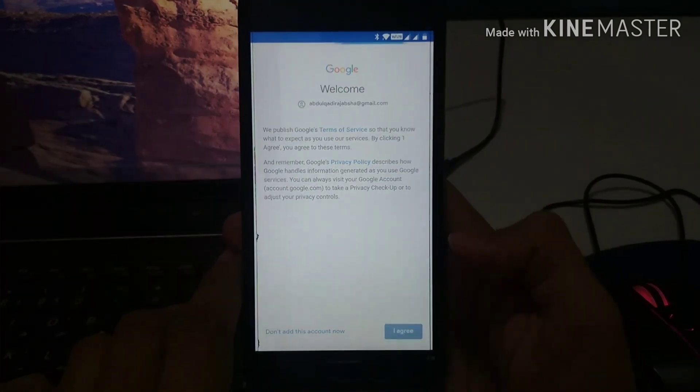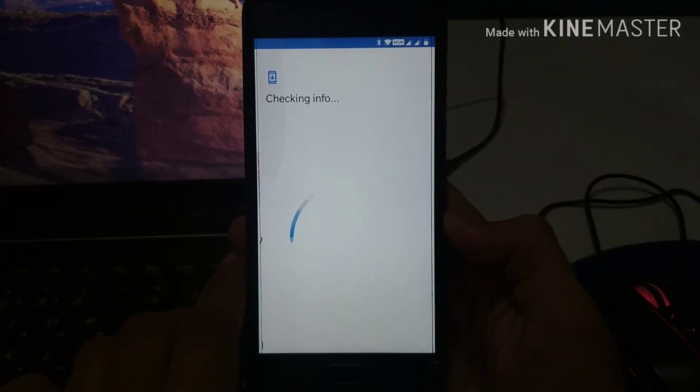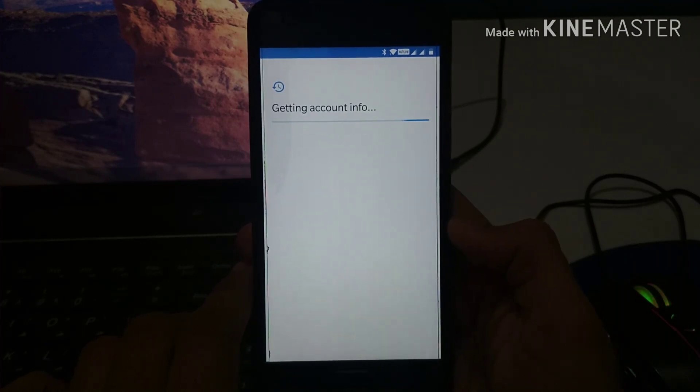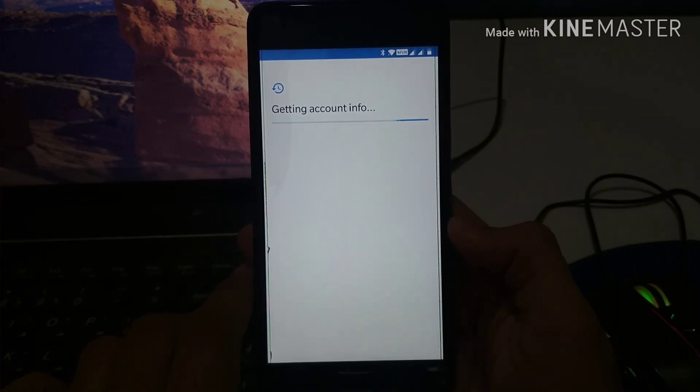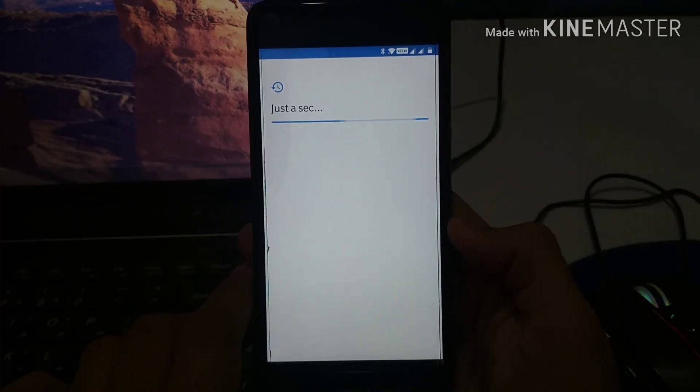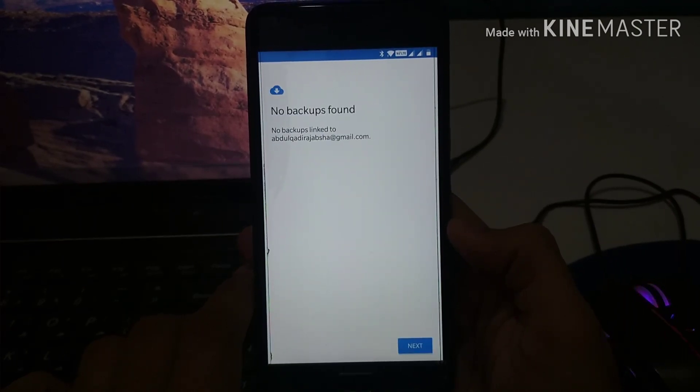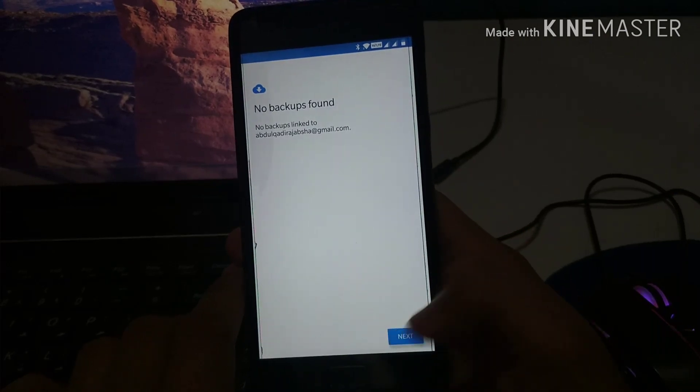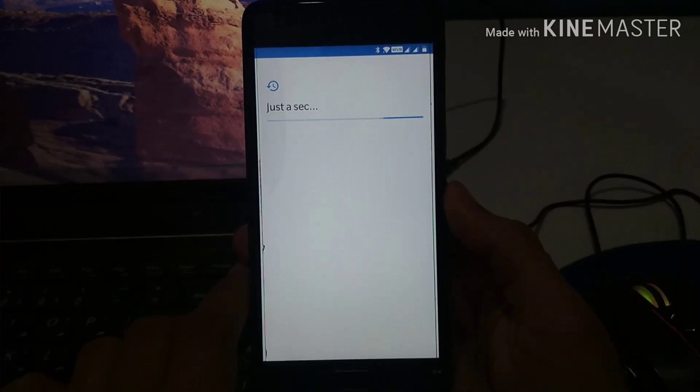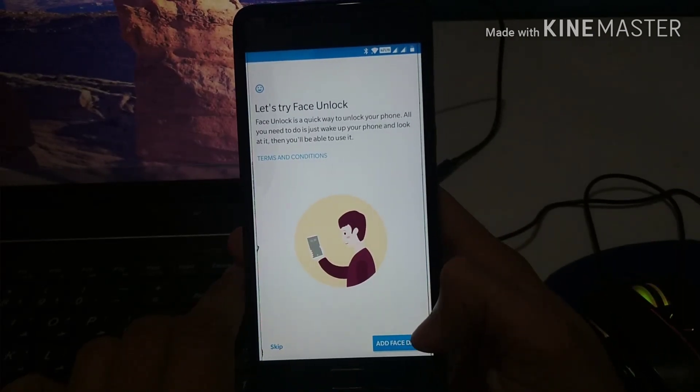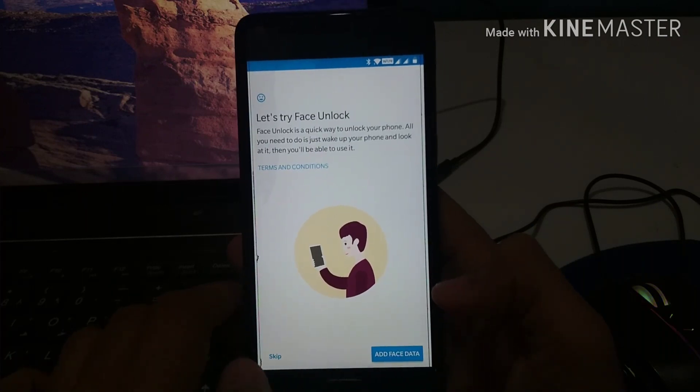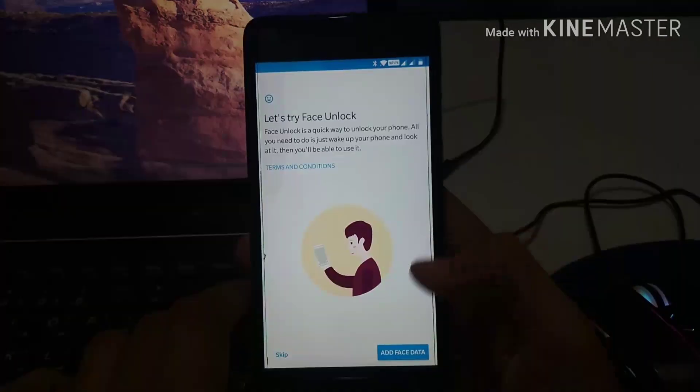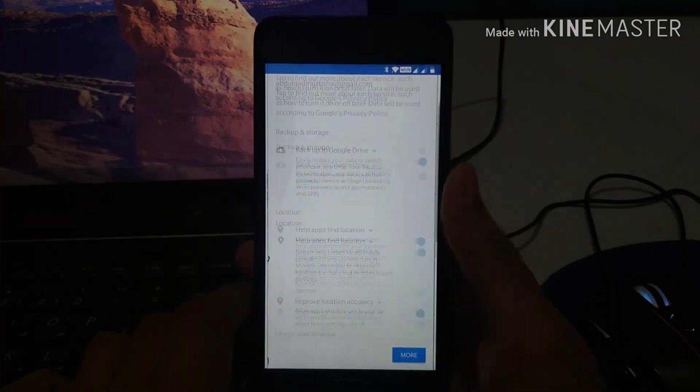So after entering my email and password, now we are on the last process of completing our startup. As you can see it is taking around a second or two to complete. It is written no backup found. I was actually expecting this. I don't need to worry about it. I will just manually set up my stuff. It won't take much time, might take around 20 minutes but that's fine.